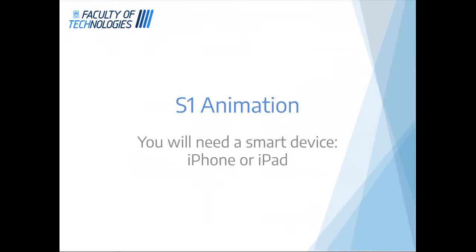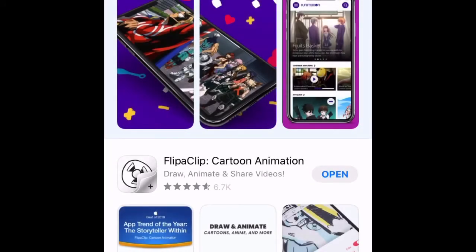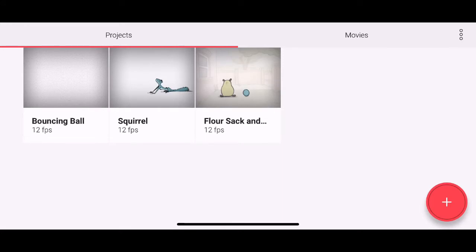So you want to go to the app store and you want to download an app called Flippa Clip. So have a look at my screen just now. I've already downloaded it, so when you have got that downloaded, open it up.